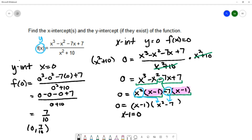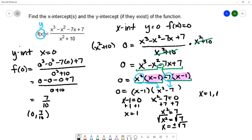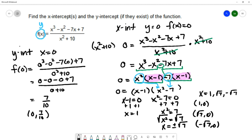Setting each factor equal to zero: from x minus 1 equals zero, adding 1 to both sides gives x equals 1. From x squared minus 7 equals zero, adding 7 gives x squared equals 7, and square-rooting both sides gives x equals plus or minus the square root of 7. So our x-intercepts are the ordered pairs one comma zero, square root of 7 comma zero, and negative square root of 7 comma zero.